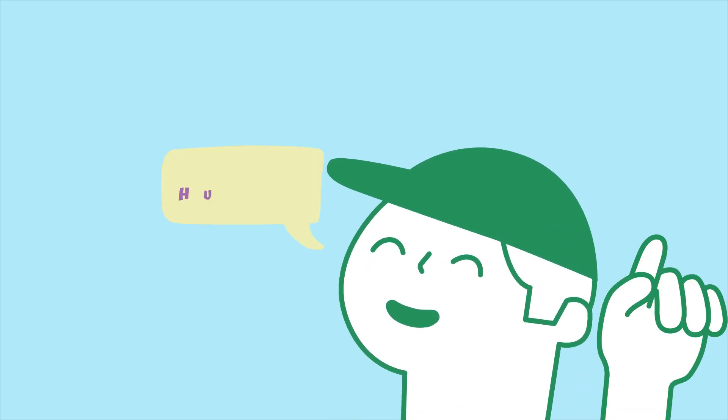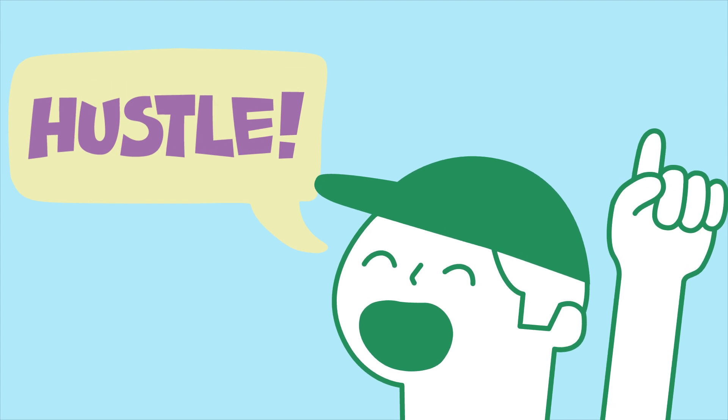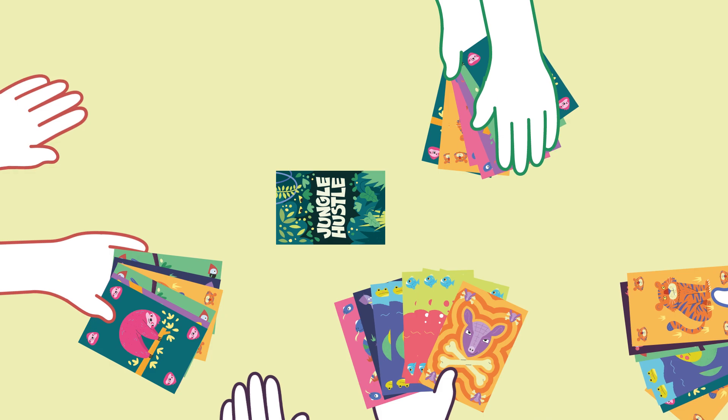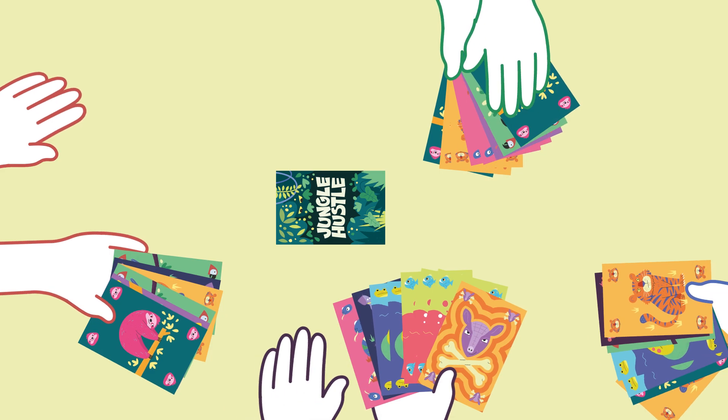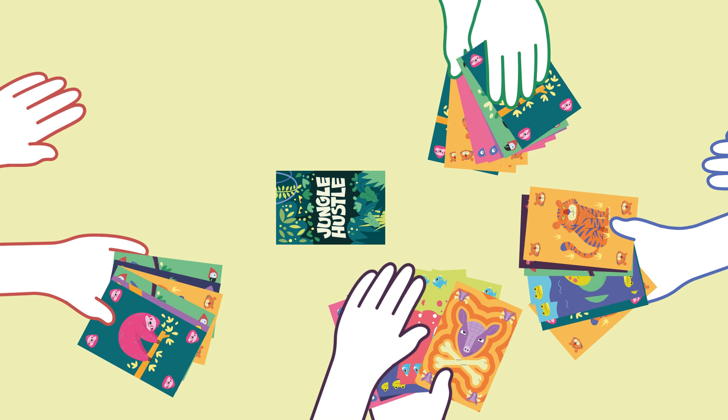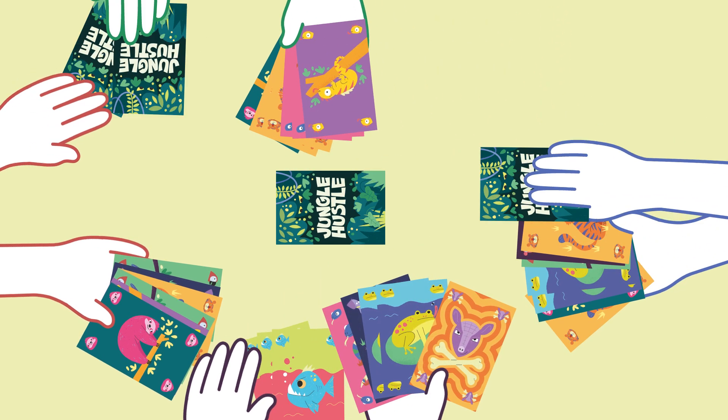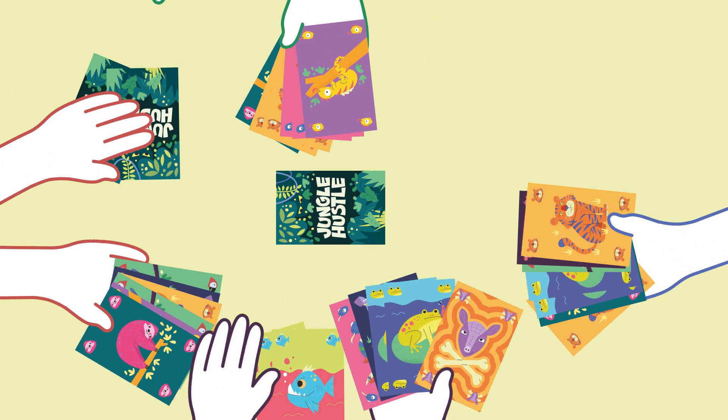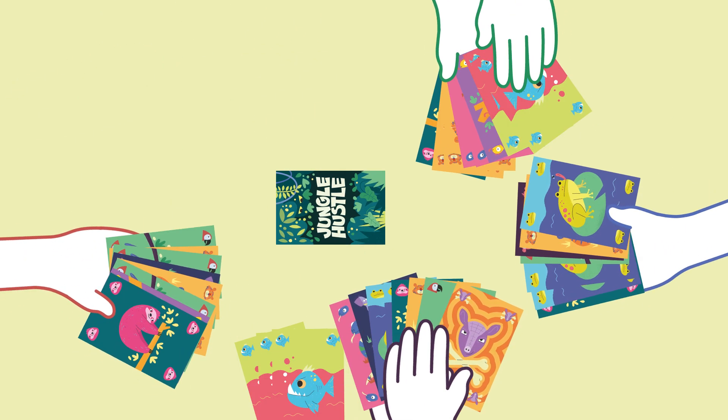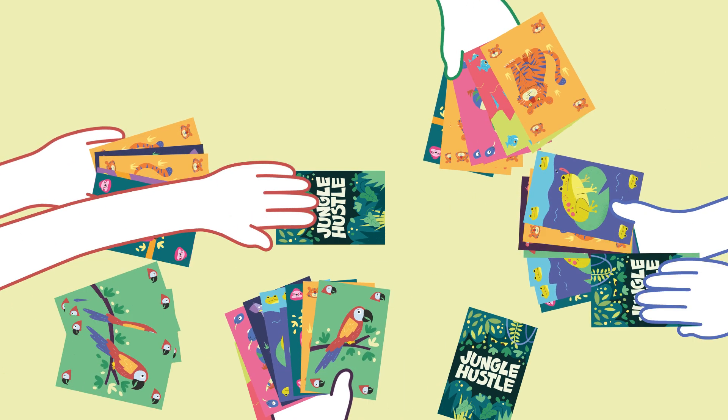Play starts when the dealer says hustle. Everyone can now pick up and look at their cards. In jungle hustle there are no turns, everyone plays at the same time, so all players can now trade and play sets of cards whenever they want. Be prepared, things can get pretty hectic pretty fast.